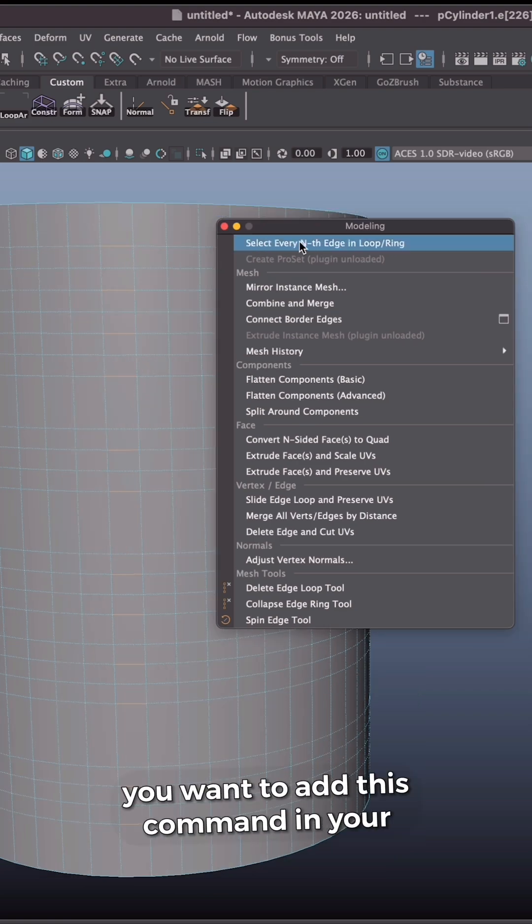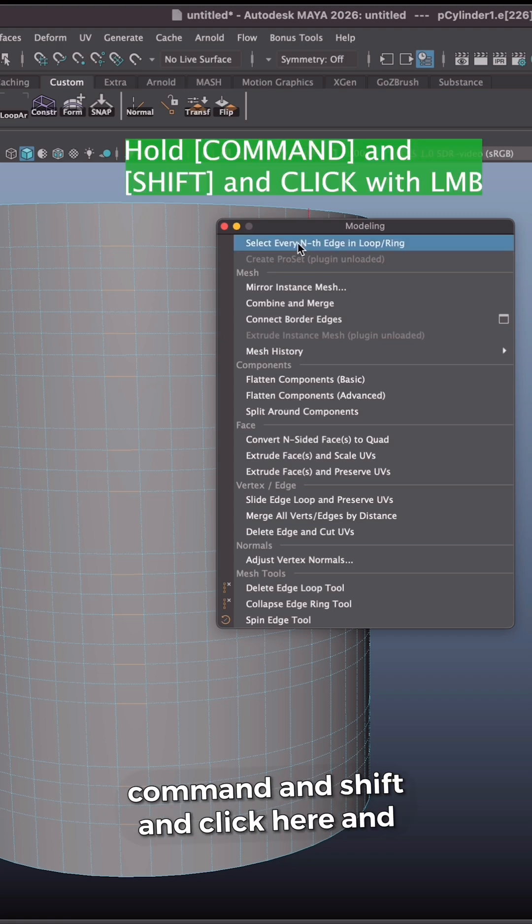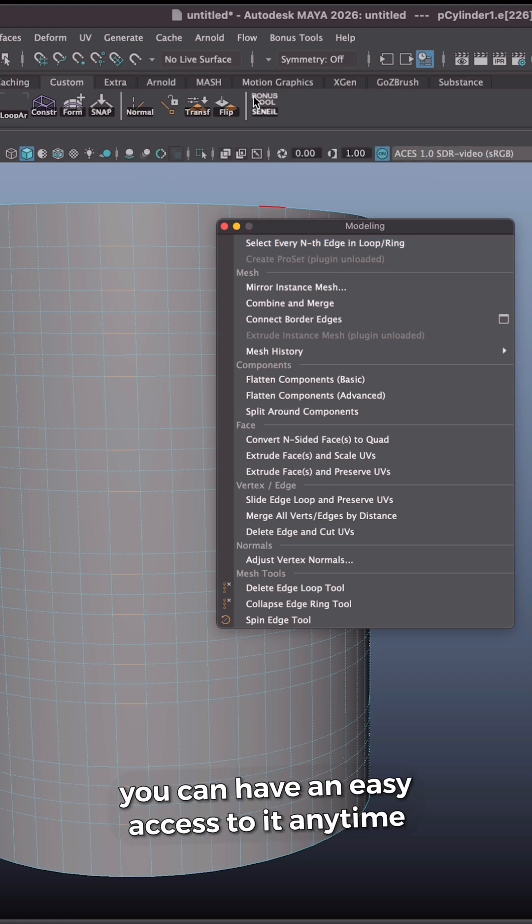And if you want to add this command in your custom shelf, you can hold command and shift and click here and you can have easy access to it anytime you need.